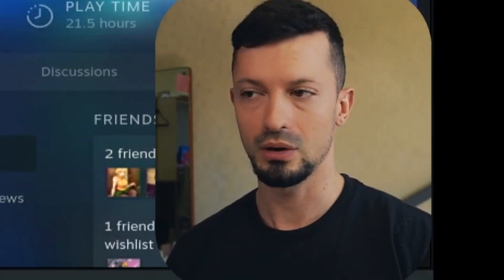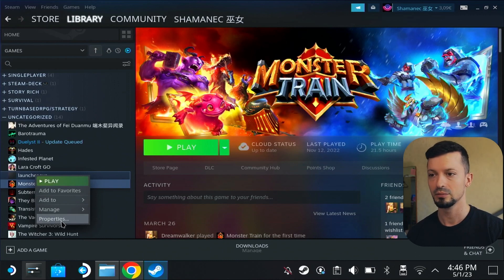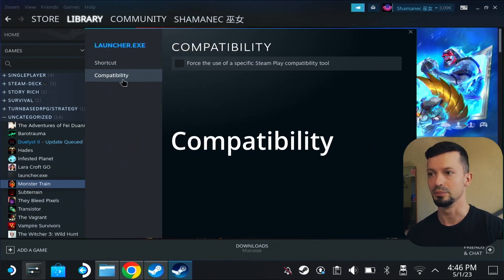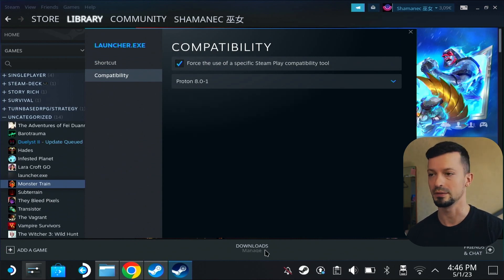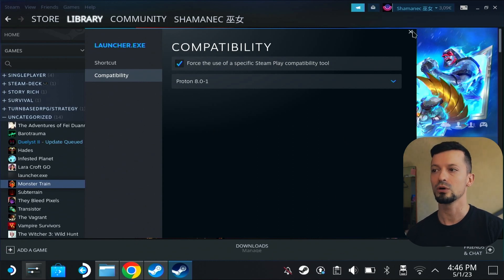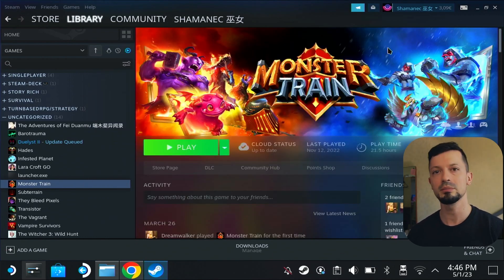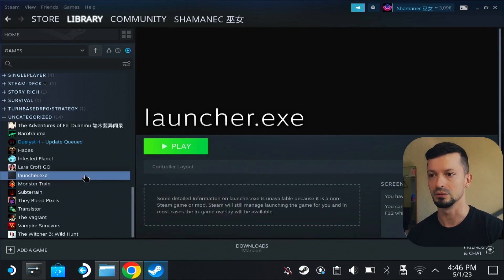Now you have to do the same with this file that we did with the installer: right-click, Add to Steam, and wait for a little bit. Open up Steam again and we should see launcher.exe down here. Left-click it, go to Properties, Compatibility, Force, and again choose Proton 8.0.1. Close this, and now we are going to start the launcher to install the game, update it, and then play it.